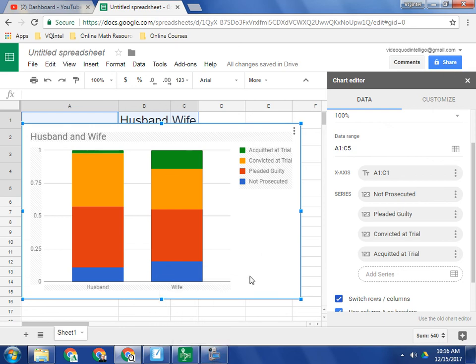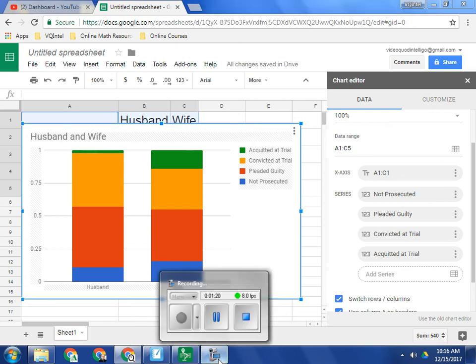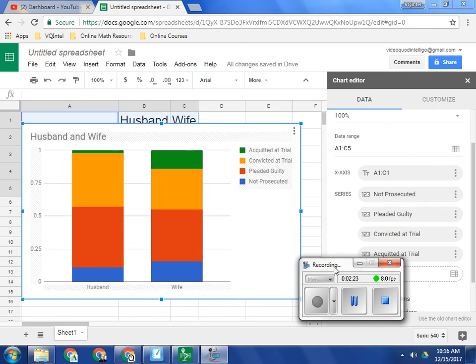Hope this video helps. If you have other things you would like to see Google Sheets to be able to do, I can happily record those for you. Thanks for watching.